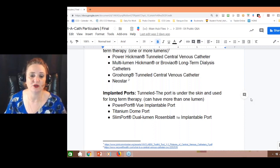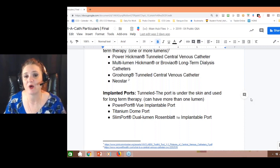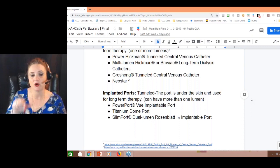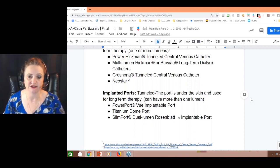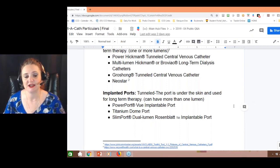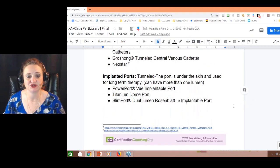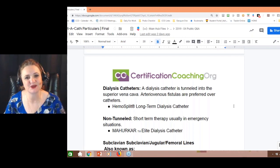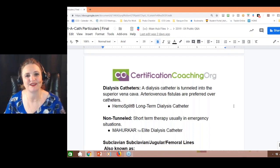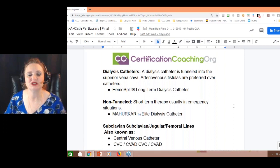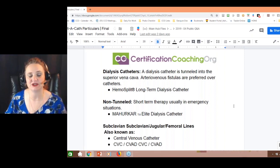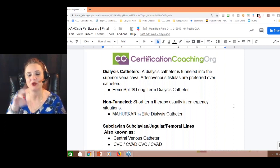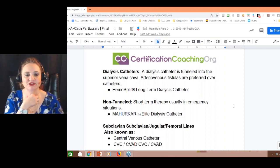The big implanted port names are the Powerport, titanium dome port, and there's a slim port that is also used. I'd recommend going out and Google imaging central venous catheters, as I couldn't find pictures I had permission to use.